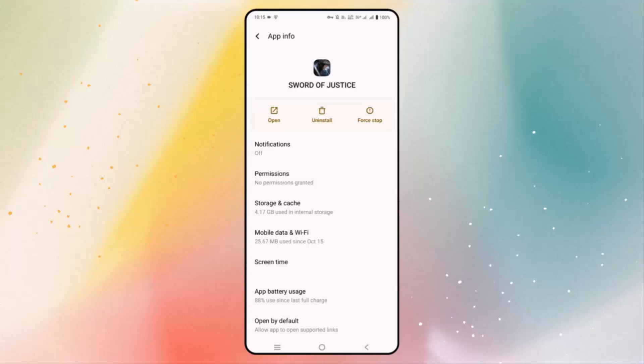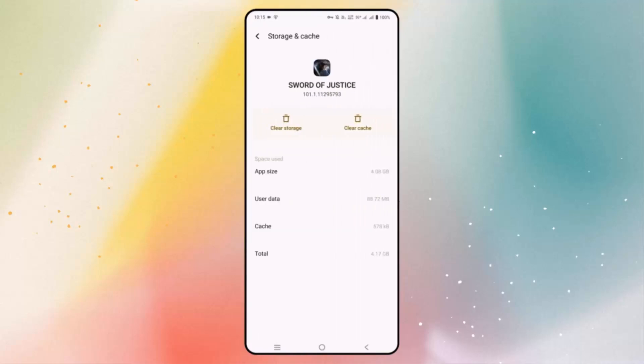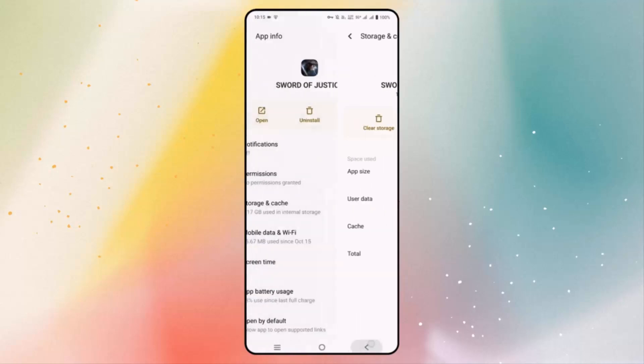If not, you should also clear the cache of the particular game. Click on storage and cache, then click on clear cache. After that, launch the game and see if it resolves the problem.